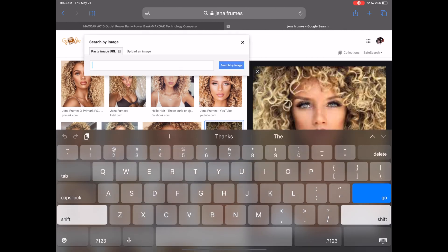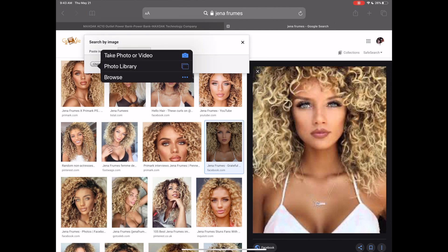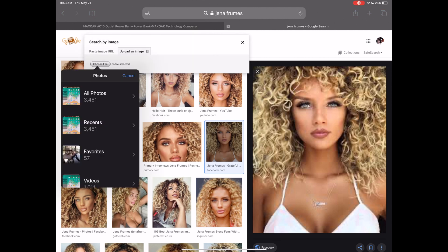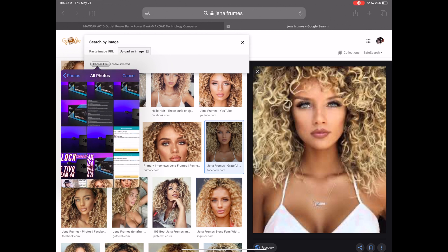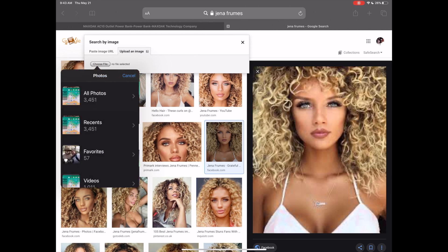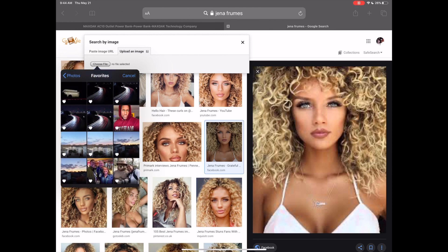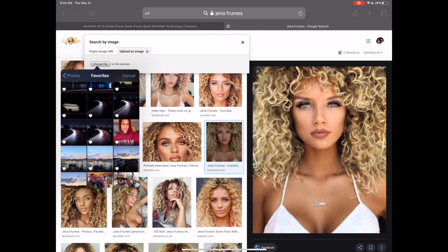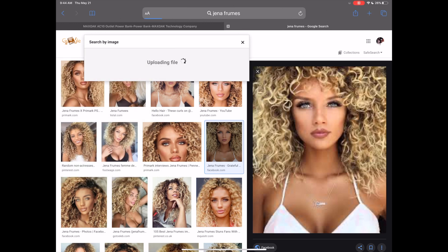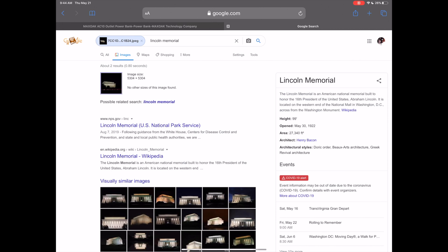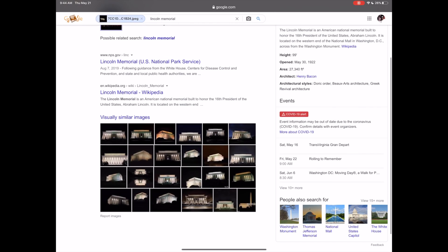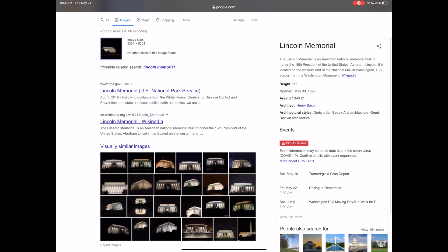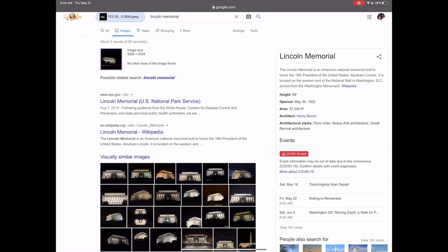Now let's say we want to search for something else. Let's go back to upload images again, and I'm going to choose another photo from my photo library. I'm going to scroll through and go to my favorites tab, and I'm going to search on this photo right there. I'm going to click that and upload that file. And we can see there, it's going to tell us that this is actually the Lincoln Memorial. So we can actually search buildings and find out what they are. That is actually a shot of the Lincoln Memorial and the Google image search was able to find out that it was.